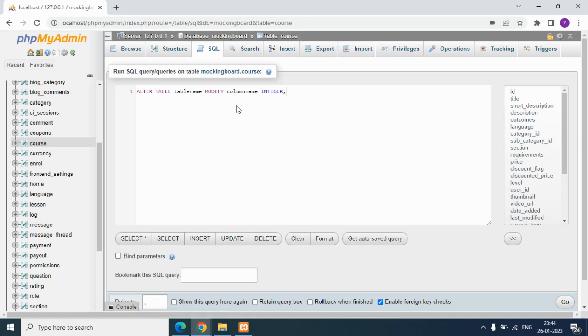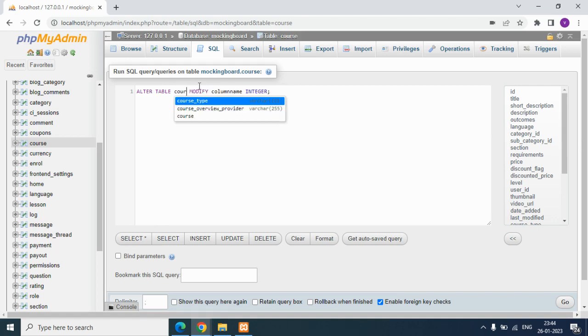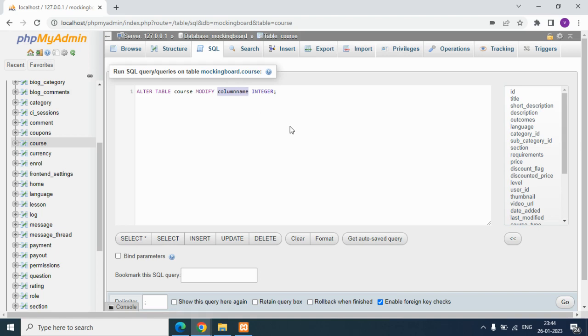In our case, the table name is course, and the data type we need is integer. We already have varchar here, so we have to convert to integer. And the column name is status.